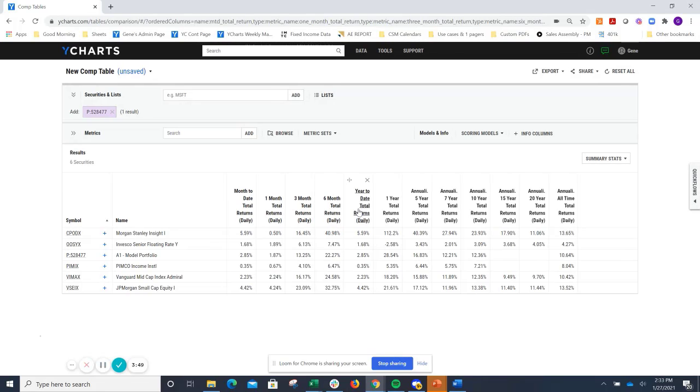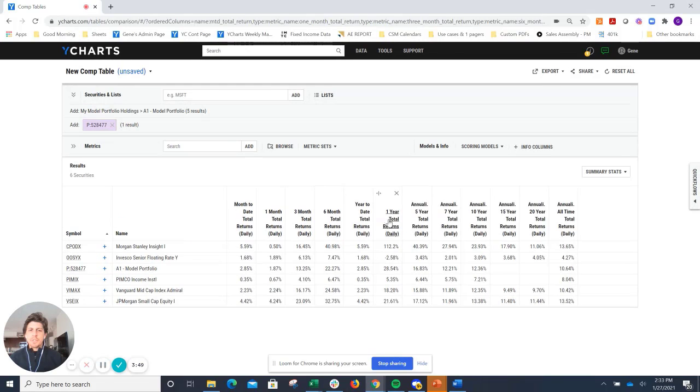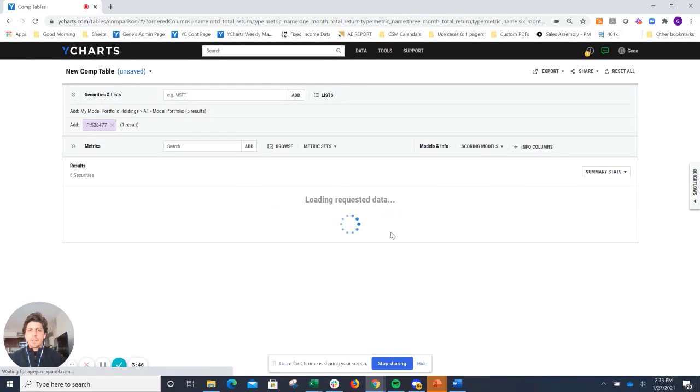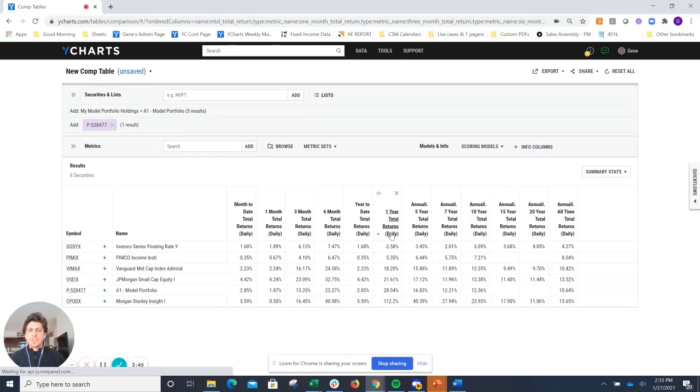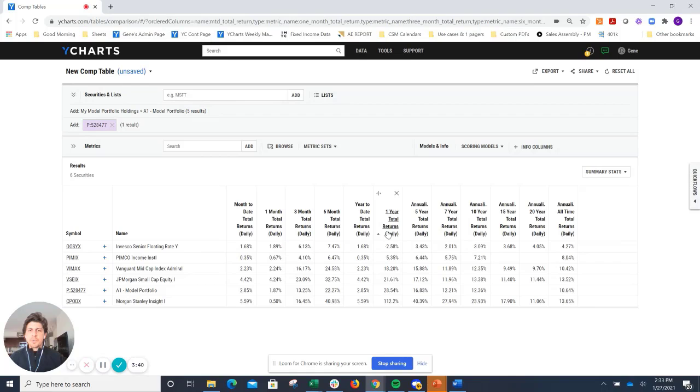Now that we have that, we can go ahead and sort any of these columns. I'll go ahead and just look at one-year returns. Easy to see that OOSYX is the only security in this particular model that's in the red. Everything else is in the black.